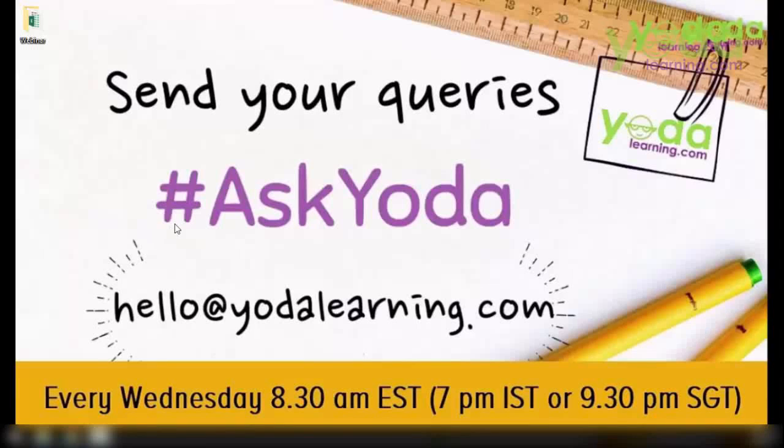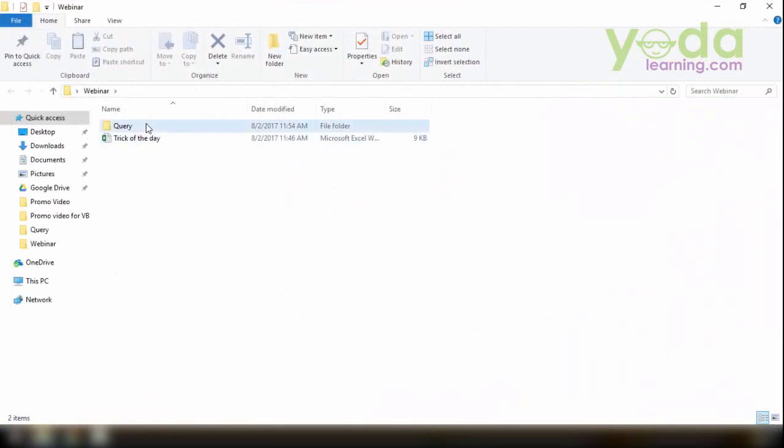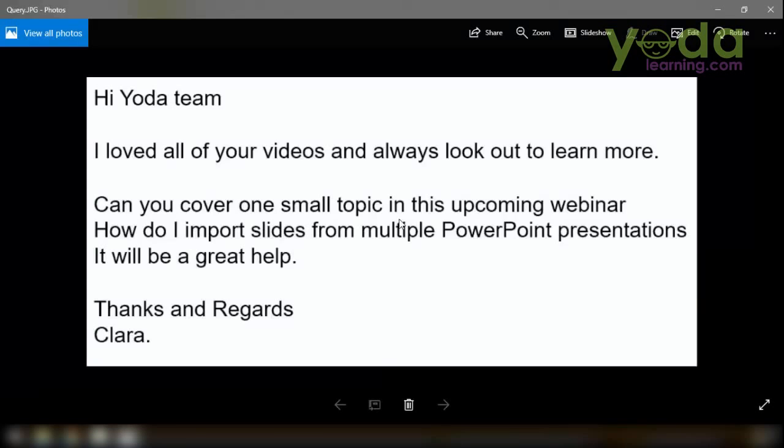Hello friends, I welcome you to this webinar. Today we'll be taking on a query which is based on PowerPoint. Let's see the query. Yes, this query is from Clara. So Clara has a problem in PowerPoint. She faces a problem where she would like to know how to collate multiple presentations into one.